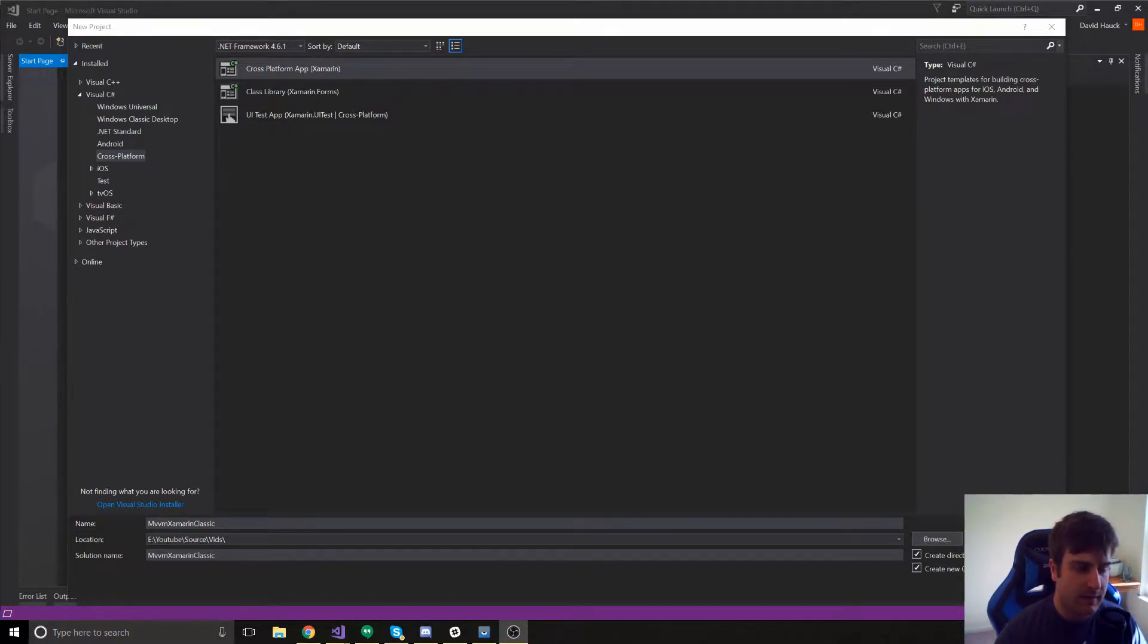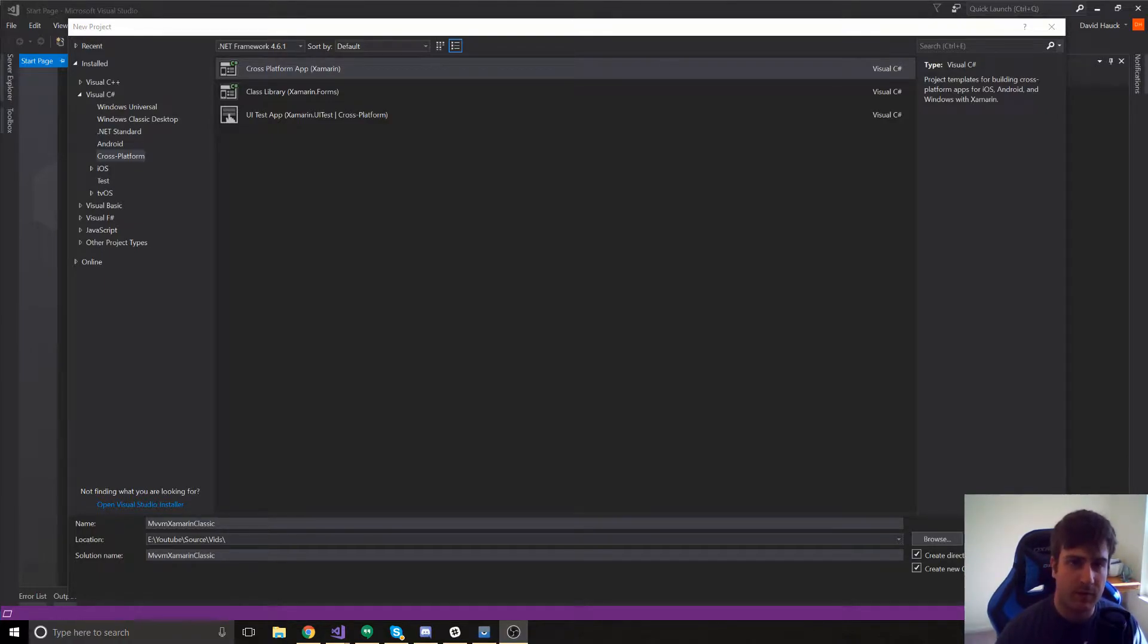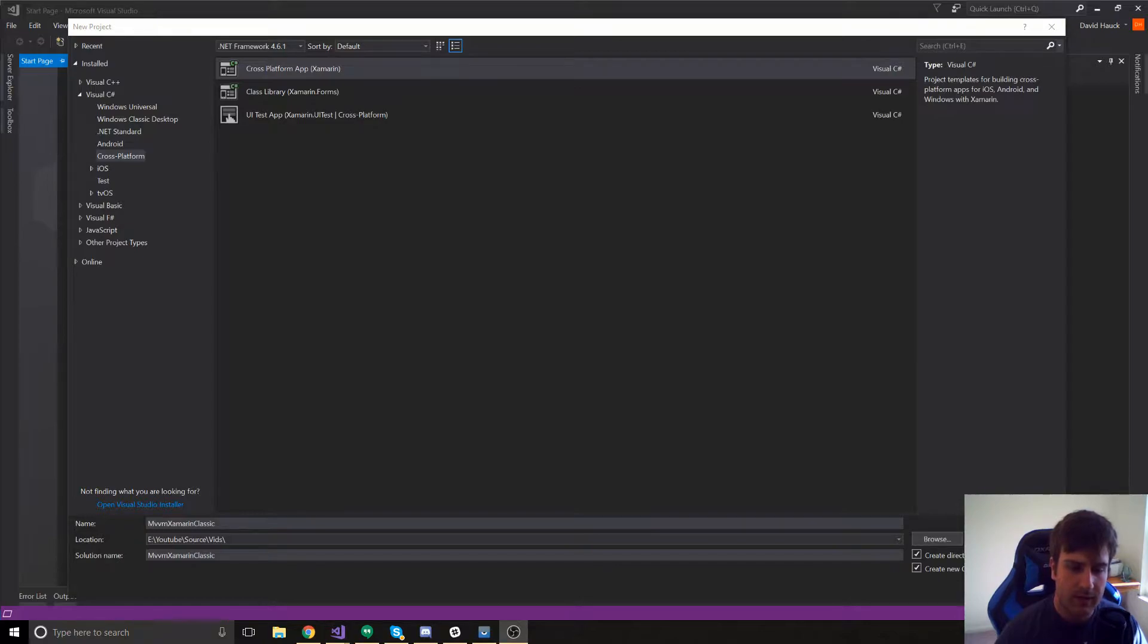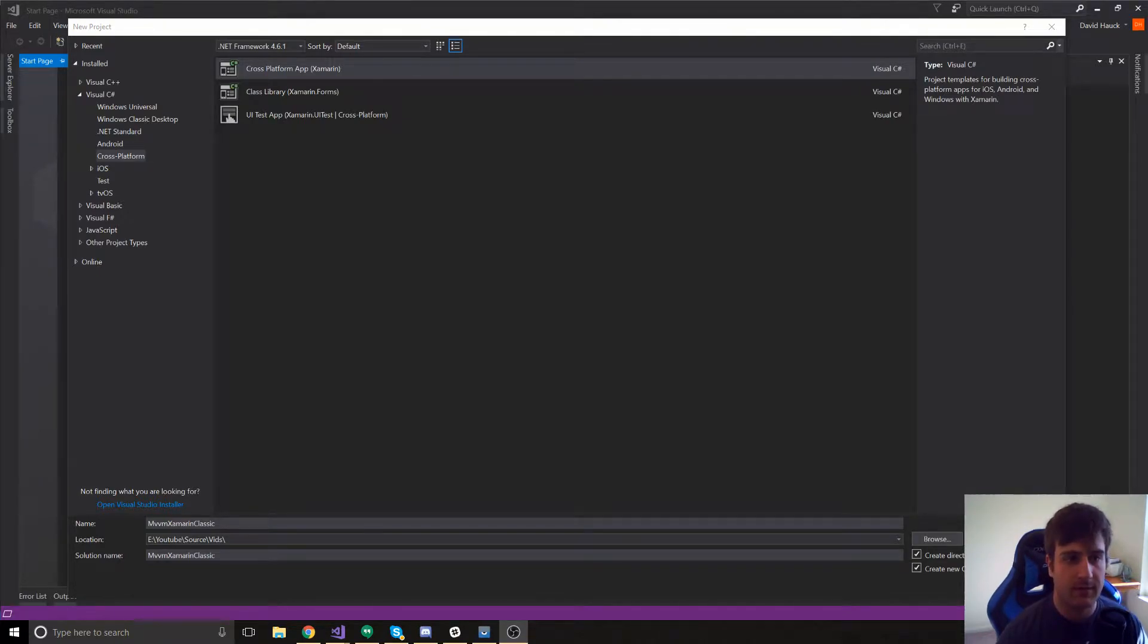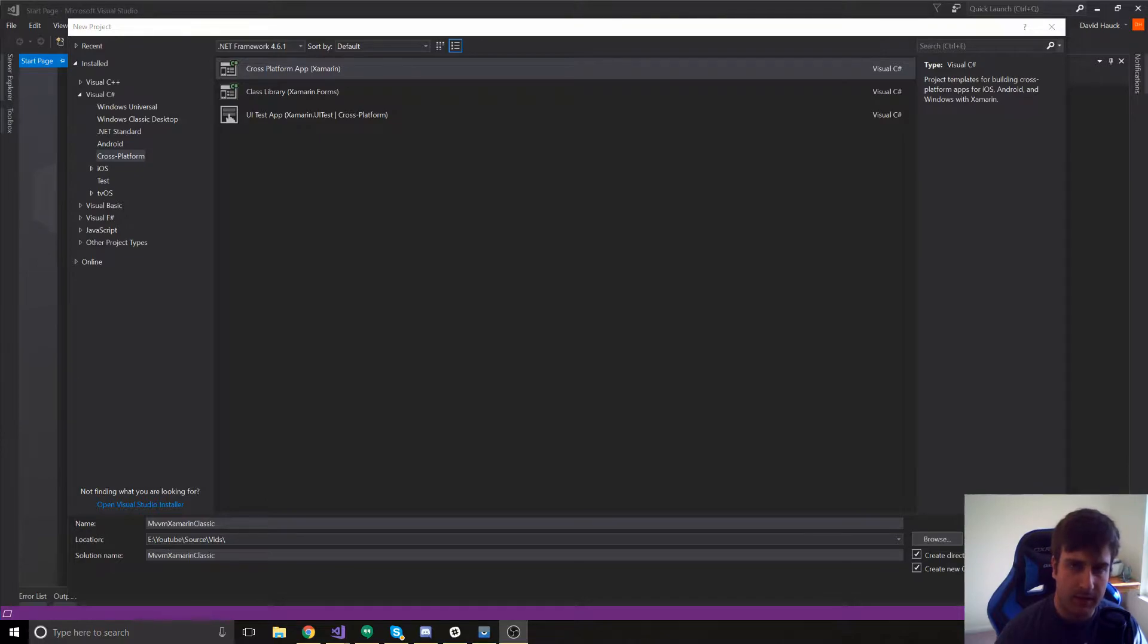Xamarin Classic has a lot of advantages over Xamarin Forms in that you have a lot more control of how the app looks and feels. The downside being you're going to have to rewrite a little bit more code. But even so, I think that Xamarin Classic or Xamarin Native is the better way to do it just because you have so much more control.